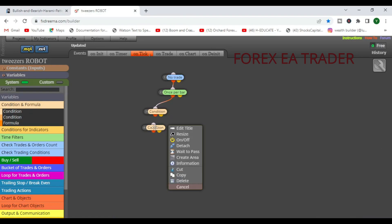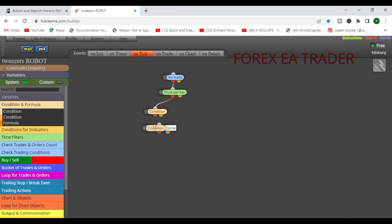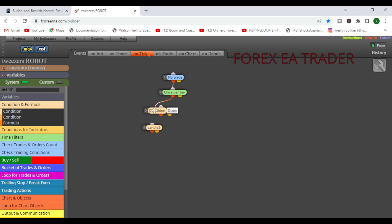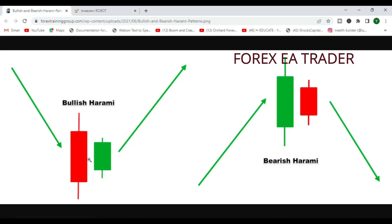To avoid confusion, you can right-click each condition block and edit its title. Label the first one 'candle two' and the second one 'candle one.' Click Done. Then link the two condition blocks together so the robot checks both conditions.